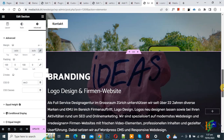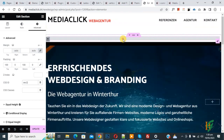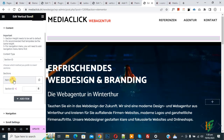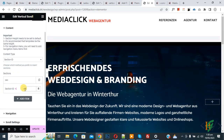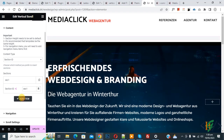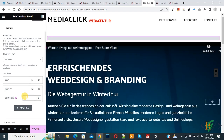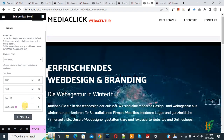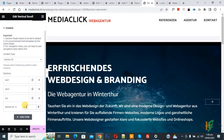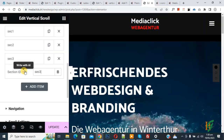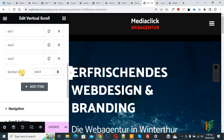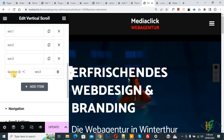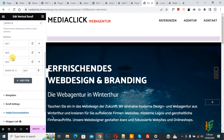Now go to the vertical scroll widget and click on it. You see Section Item 1 — add 'section1' here. Click Add Item again and add 'section2.' Click Add Item once more and add 'section3.' We have now added all three section IDs — section1, section2, and section3 — to the vertical scroll widget.